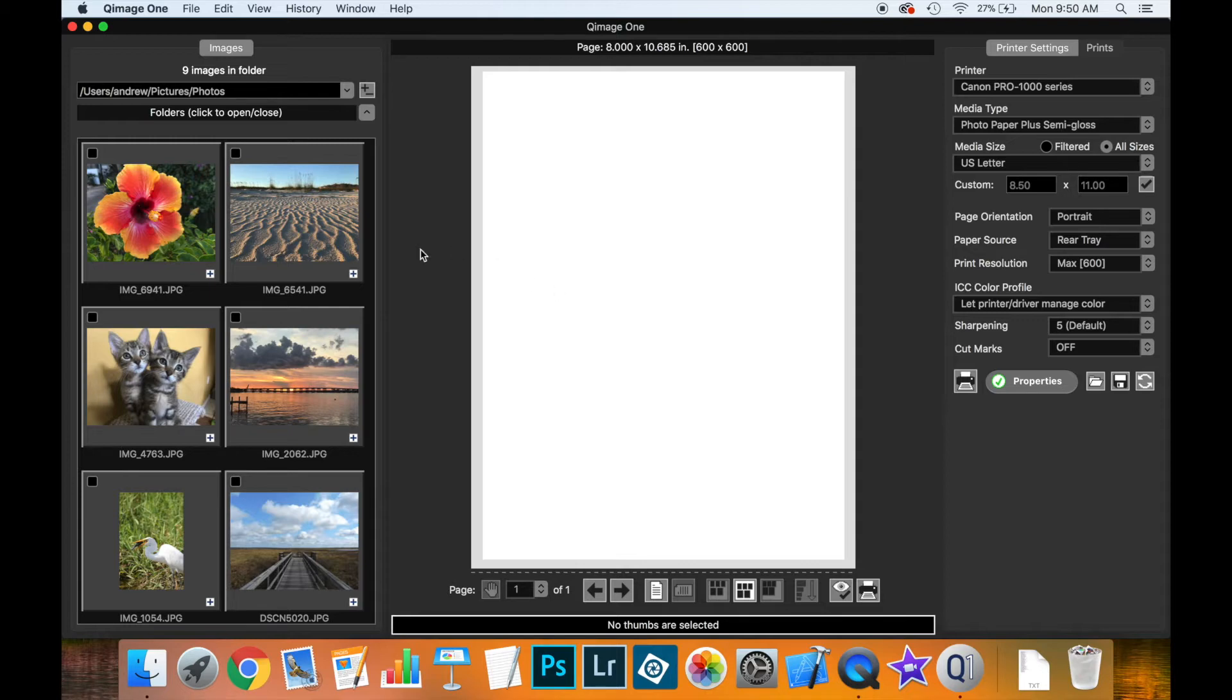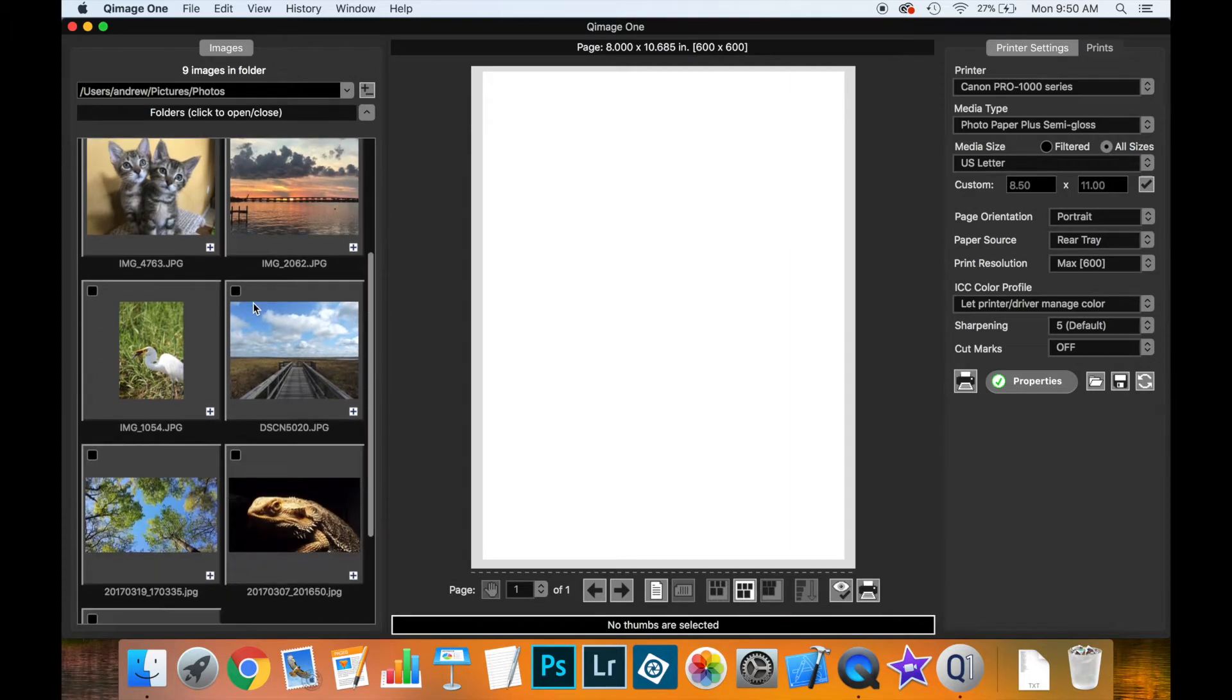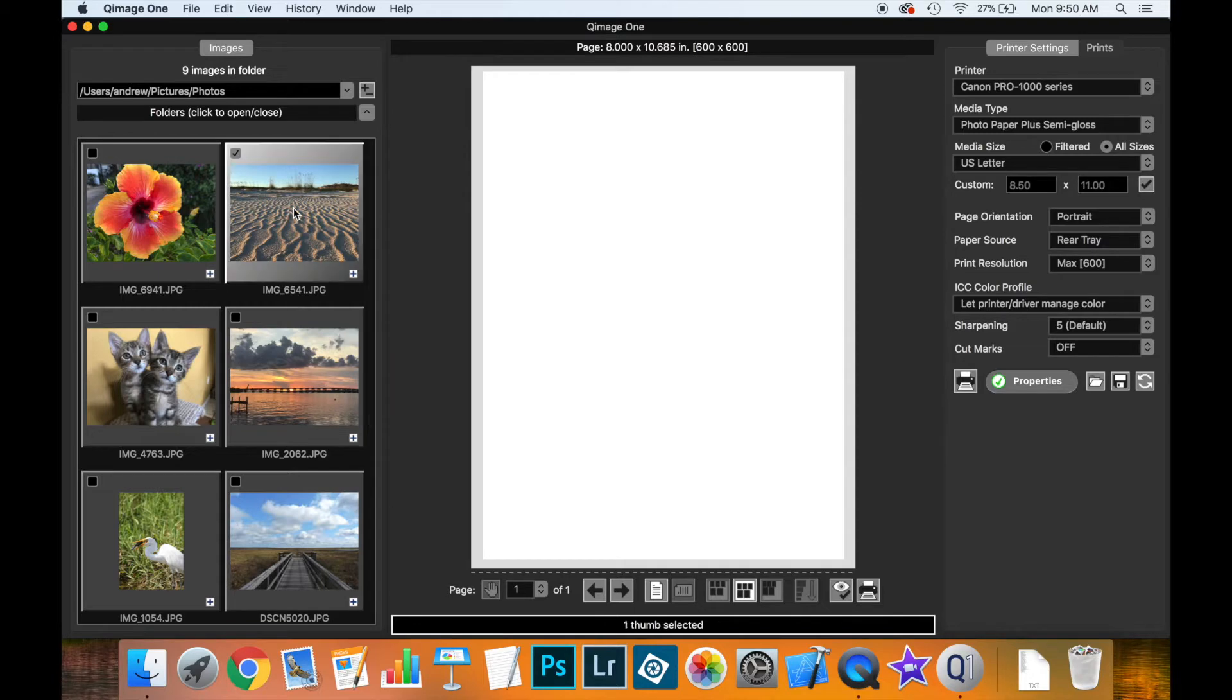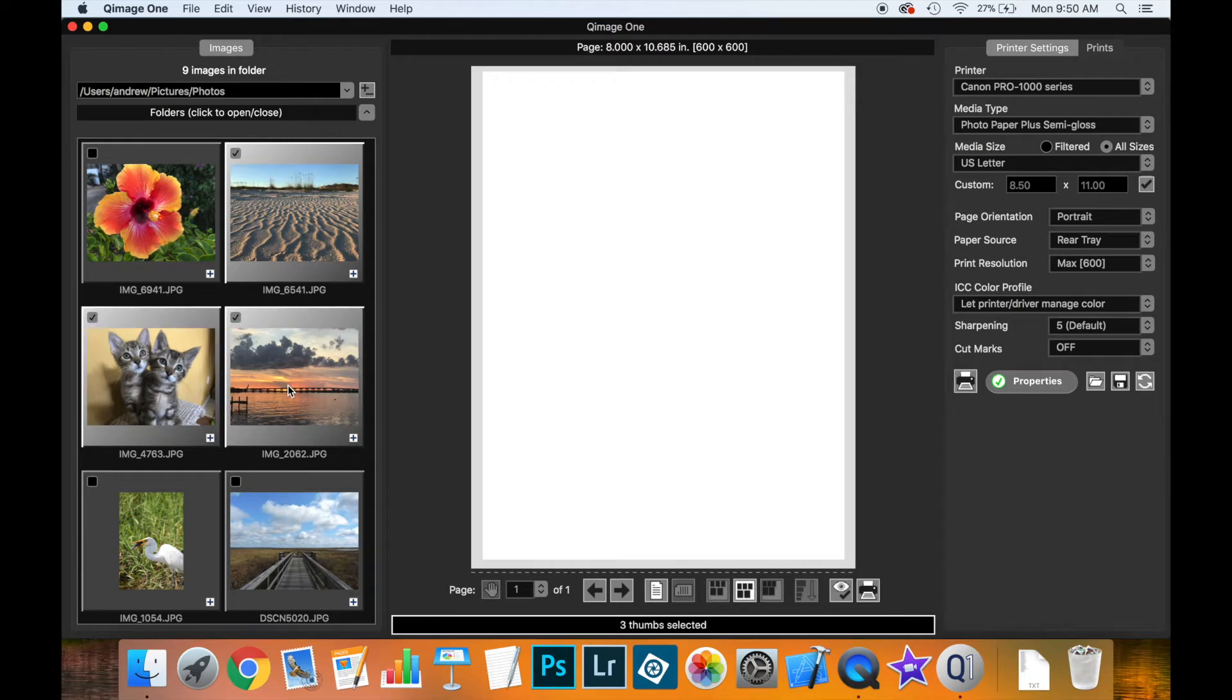We've already selected a folder containing our images, and the thumbnails are displayed on the side. You can select a thumbnail by clicking on it to highlight it, or make a multiple selection using the shift or command keys.